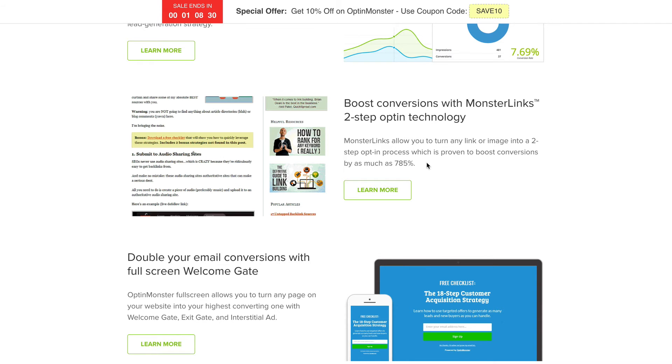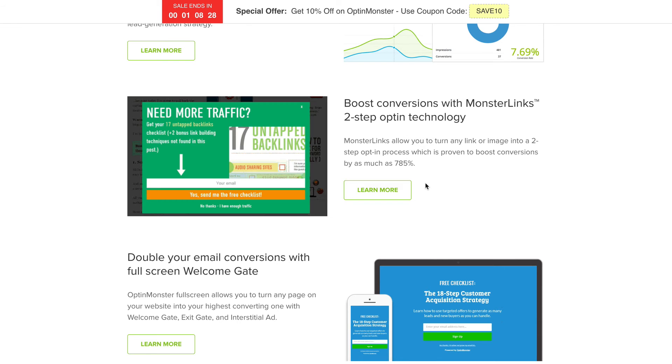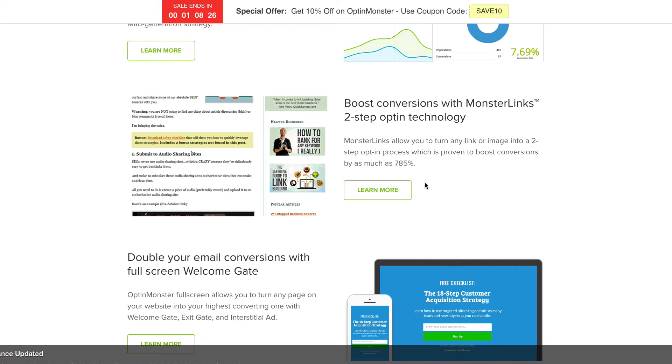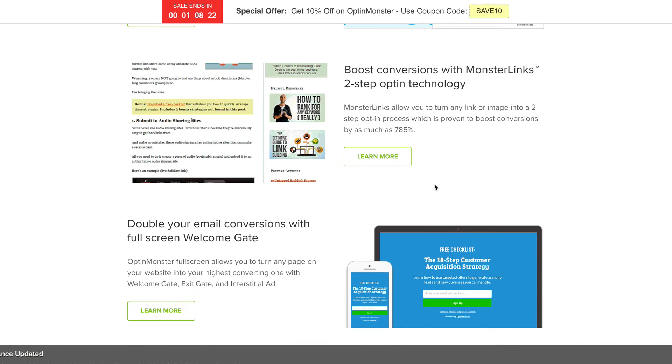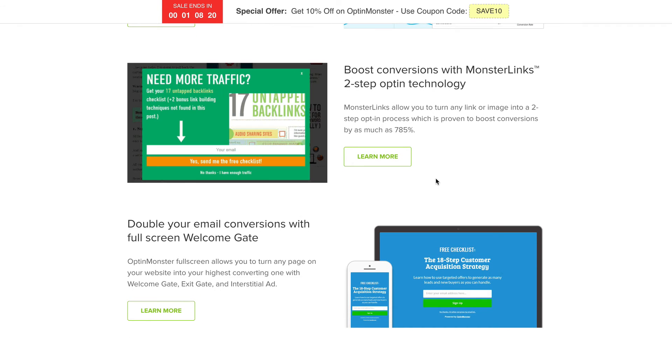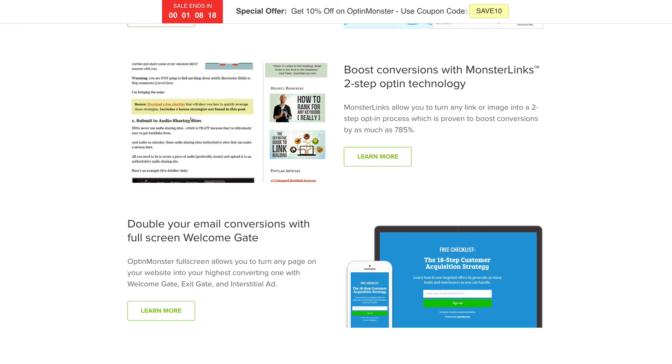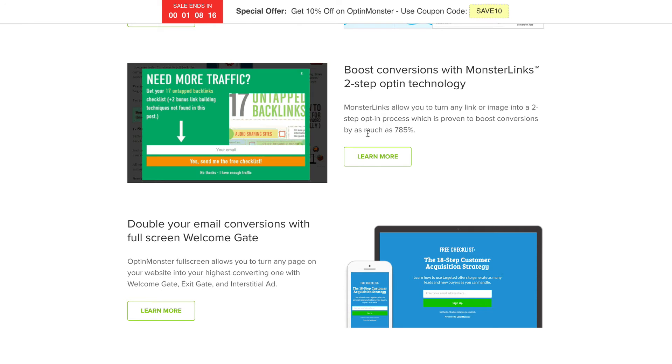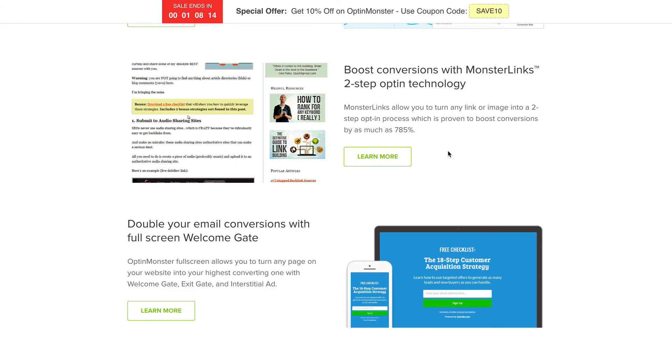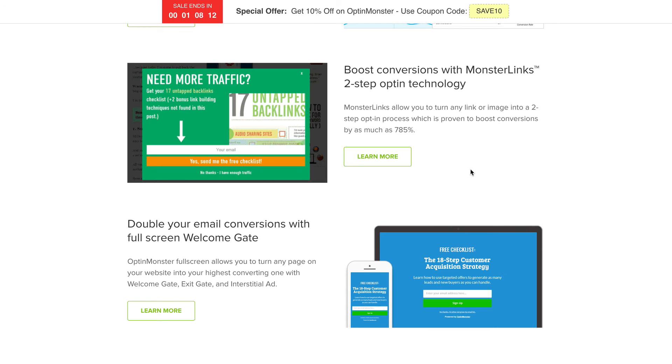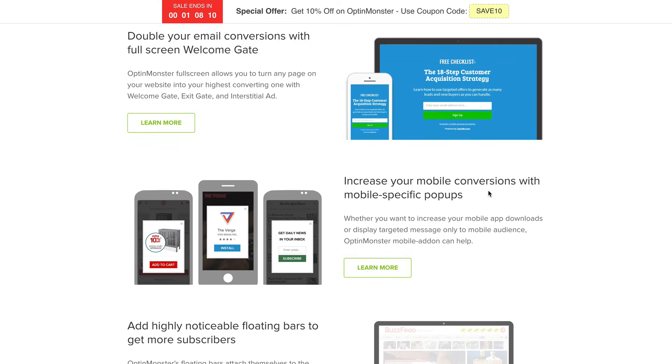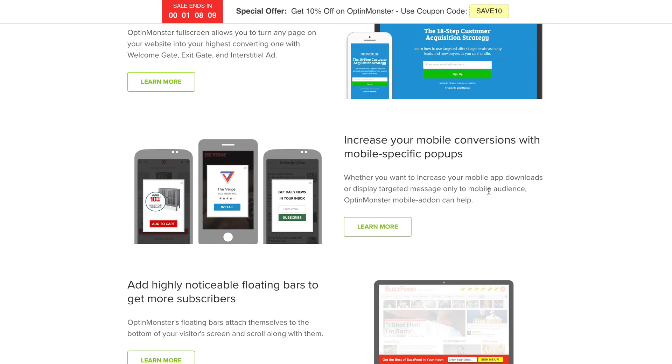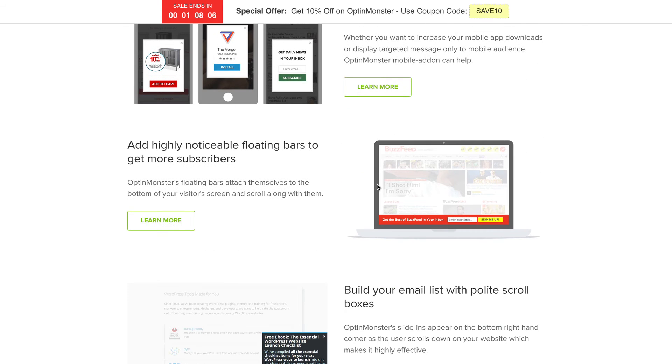Speaking of Leadpages, it is quite similar in that it is an opt-in form builder. Though the pricing is quite similar, I think OptinMonster is a little bit more if you go on their pro plan versus Leadpages standard plan. But in my opinion, I think you get more bang for your buck using OptinMonster because it's got other things that Leadpages doesn't have.